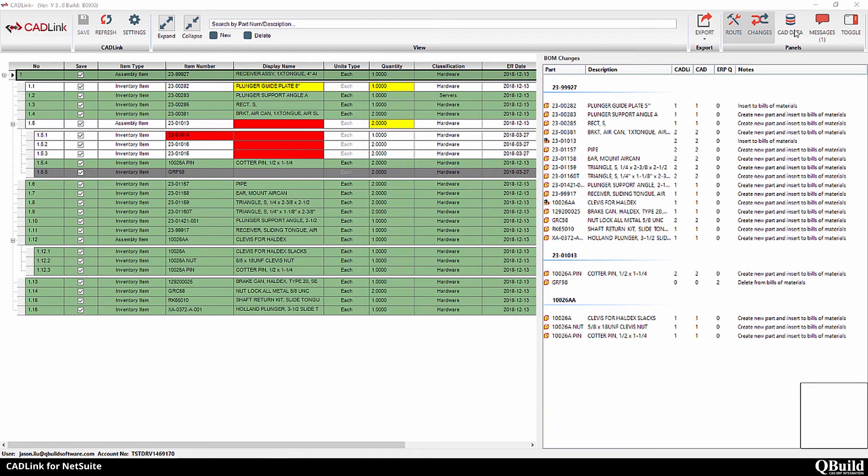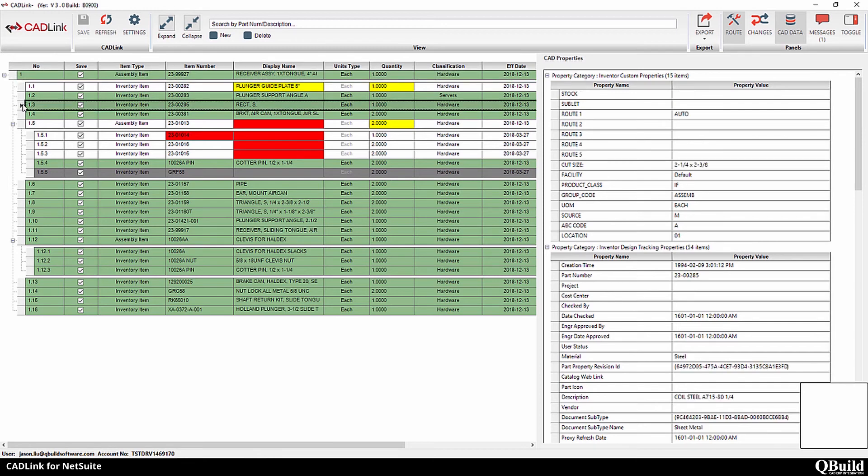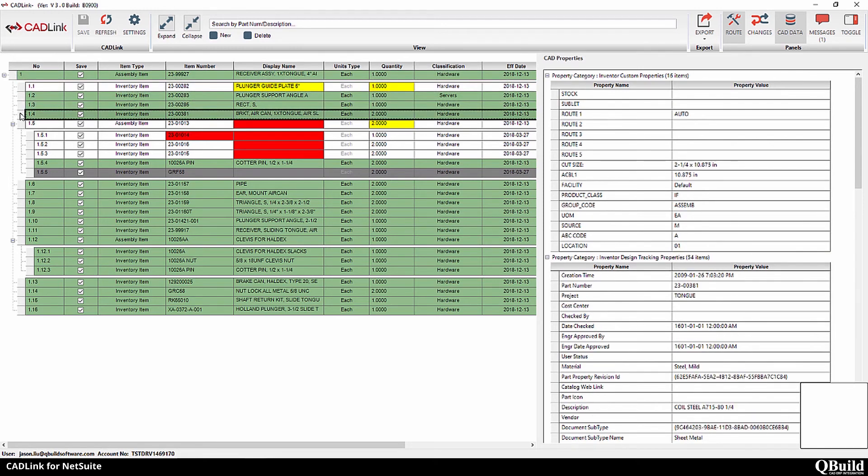The CAD properties tab is a read-only screen that allows you to view the properties of your CAD model without having to close CadLink. This makes it easier for your engineers to view their CAD data.